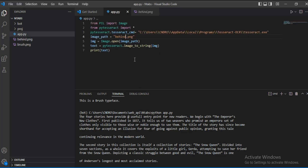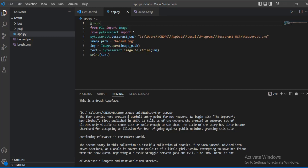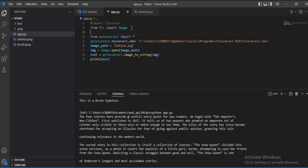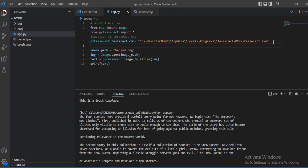So to summarize the code: we import the libraries, set the pytesseract location path using pytesseract.tesseract_cmd, define the path to our image, open the image using Pillow, then convert it to a string using pytesseract, and print the result.